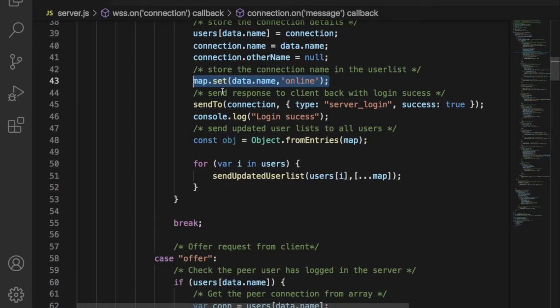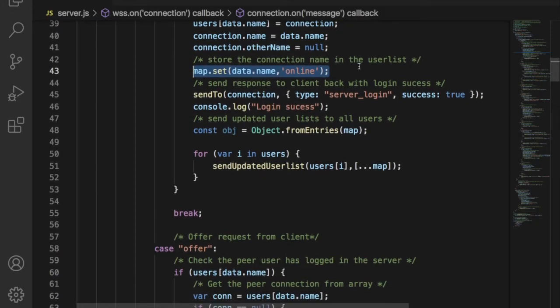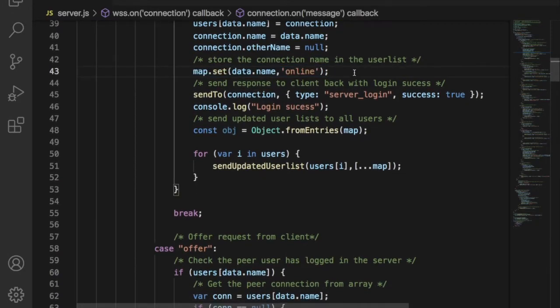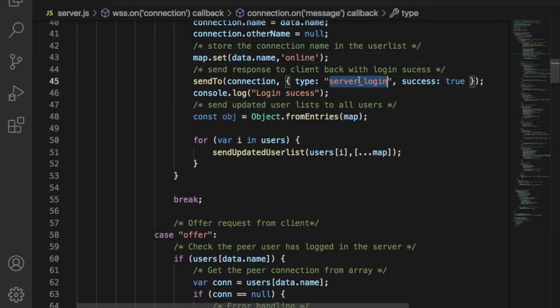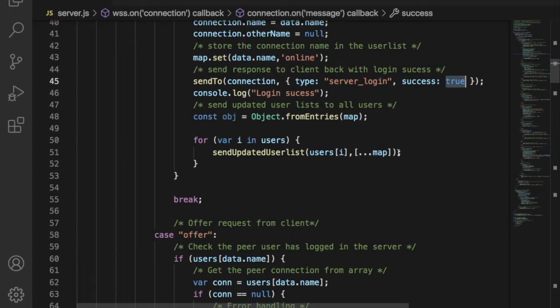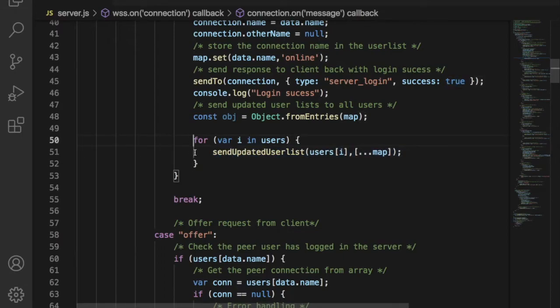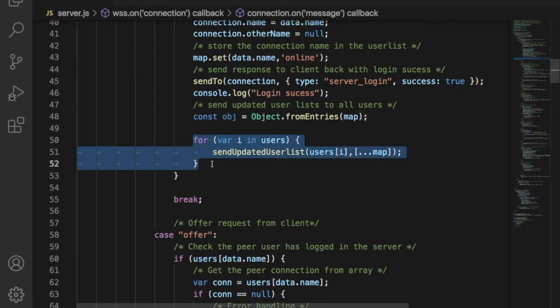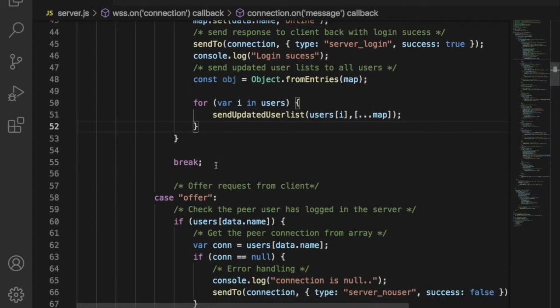Next, server has to keep the online user list. To do that, we are using map data structure. We will make the corresponding username as online. Finally, server has to send the updated user list array to all the users in the server. This will make sure all the users can get the available user list.